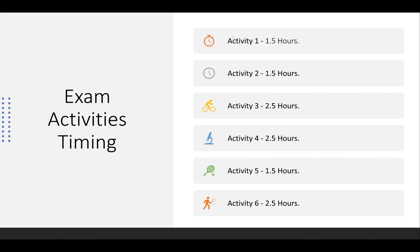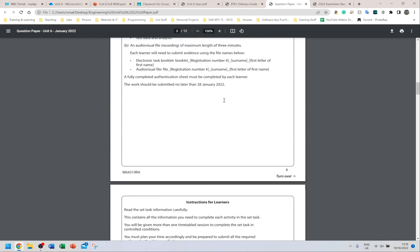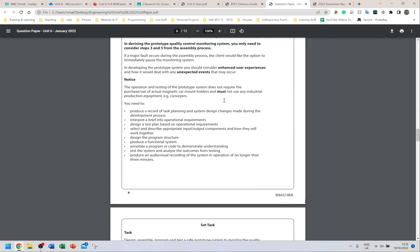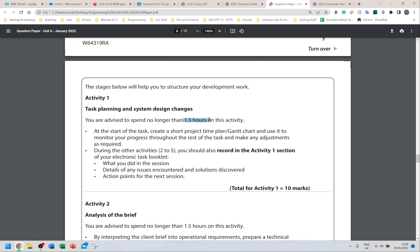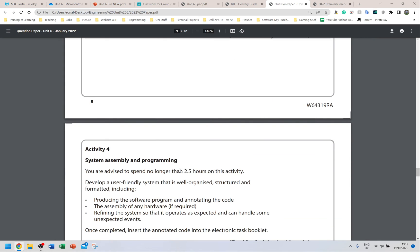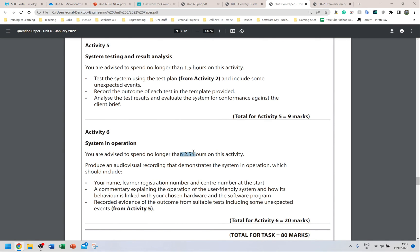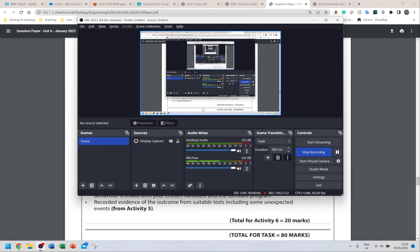Here are the timings from the 2022 past paper, which will also appear on your paper. Scrolling to activity one: activity one is 1.5 hours, activity two is 1.5 hours, activity three is 2.5 hours, activity four is 2.5 hours, activity five is 1.5 hours, and activity six is 2.5 hours. The Gantt chart is easily the simplest thing in the exam — follow the given times, then update if your actual times differ.